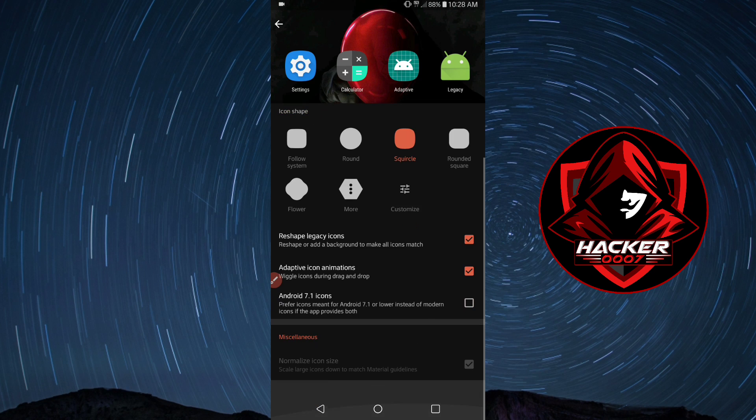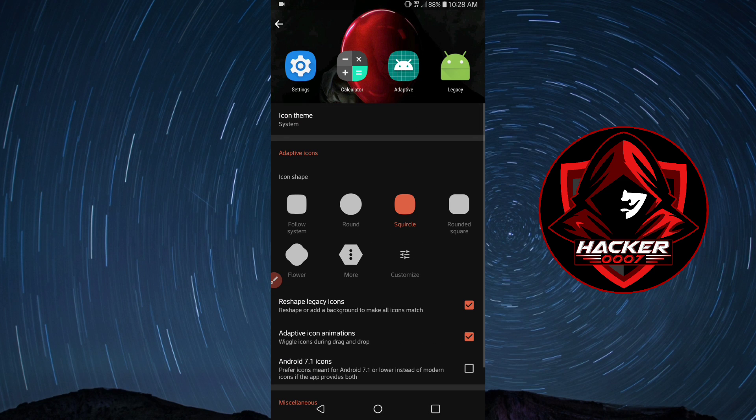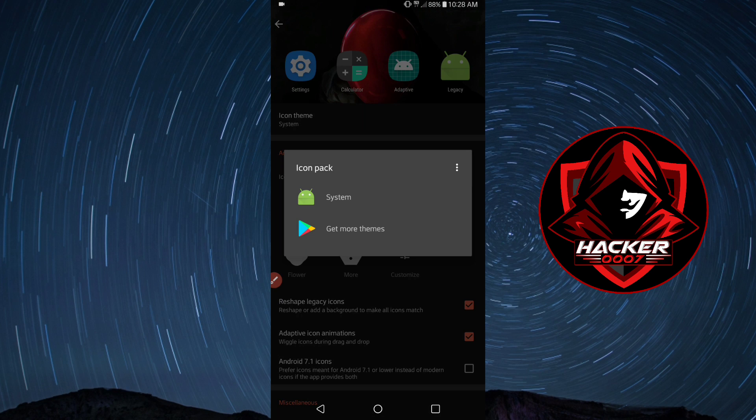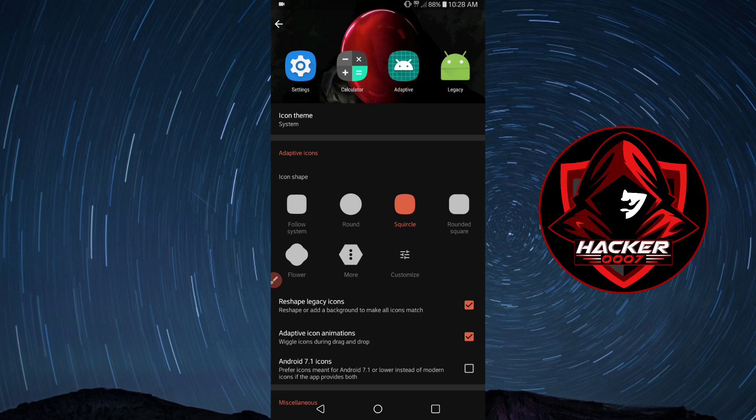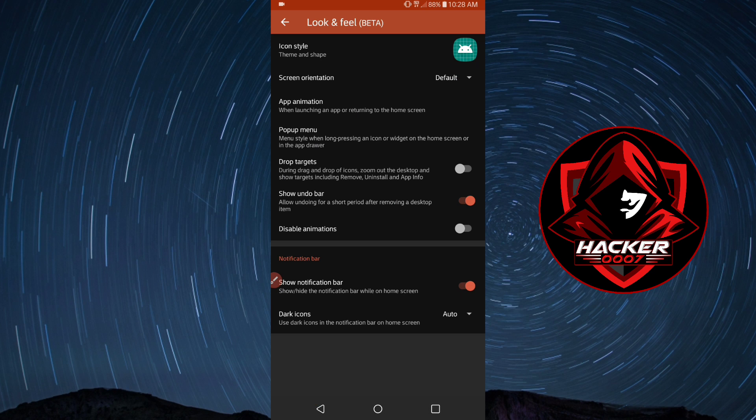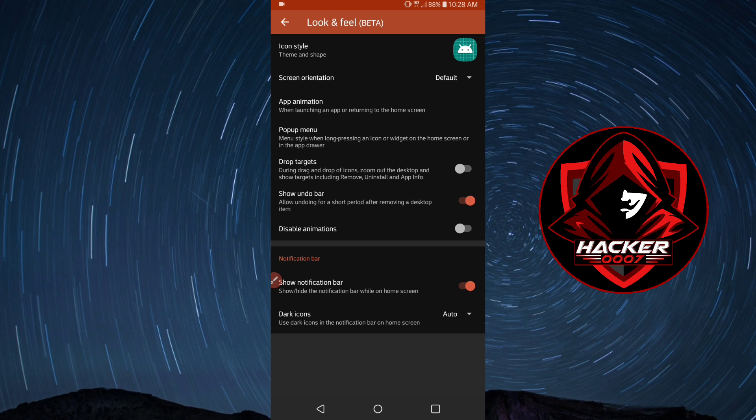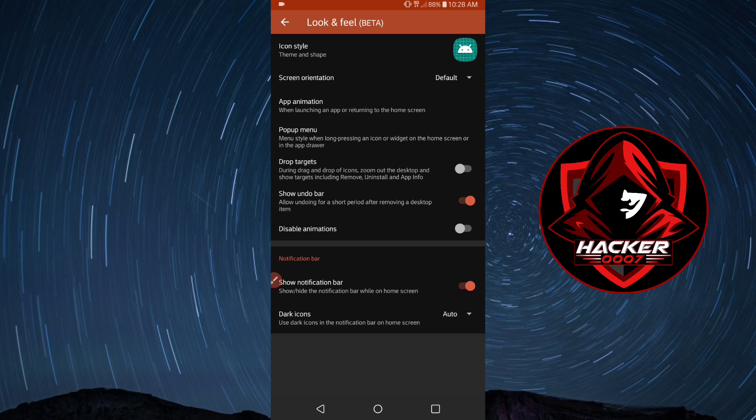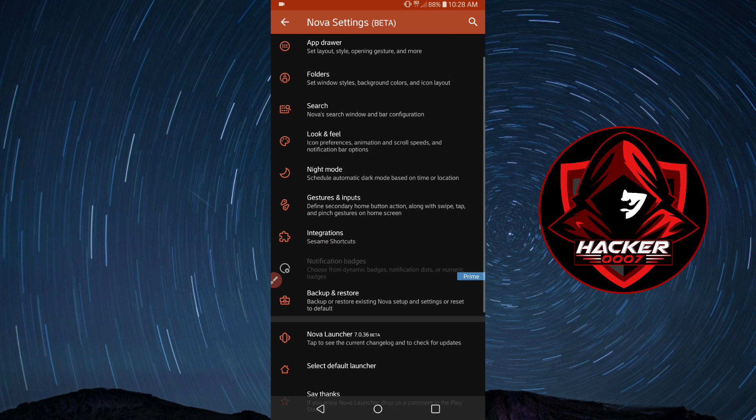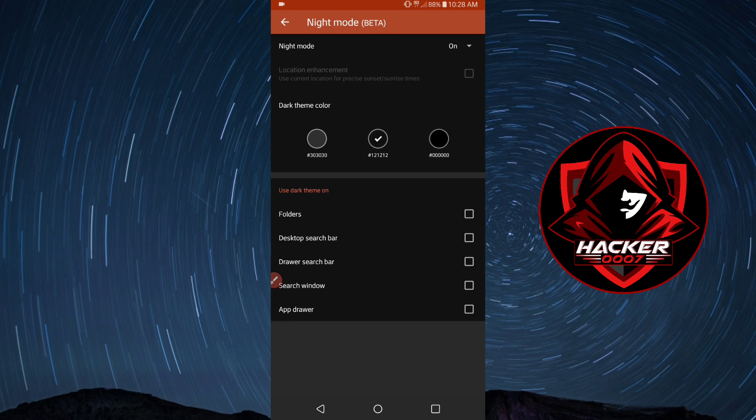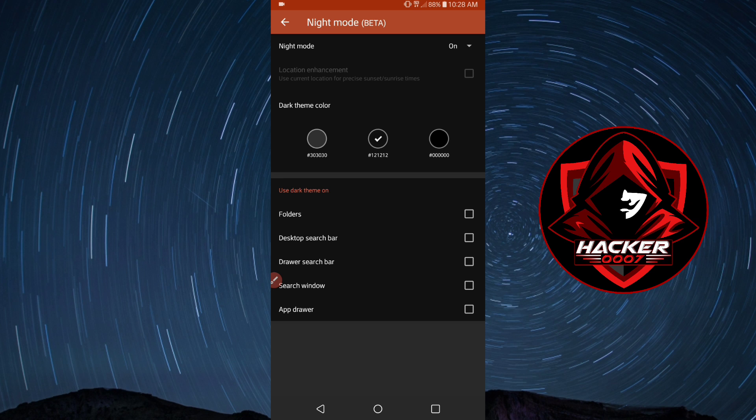You could get more theme packs and install those in your Nova Launcher. Screen orientation default would follow whatever the system is. Those are a few changes which I would make in the look and feel. For the night mode, you could enable or disable that. Dark theme is what I prefer.